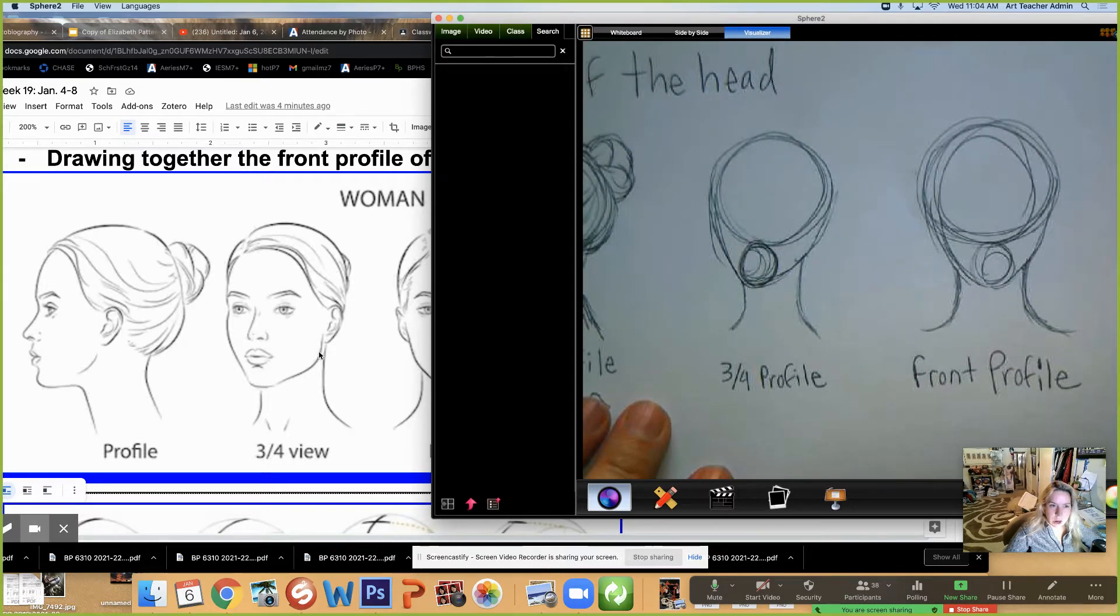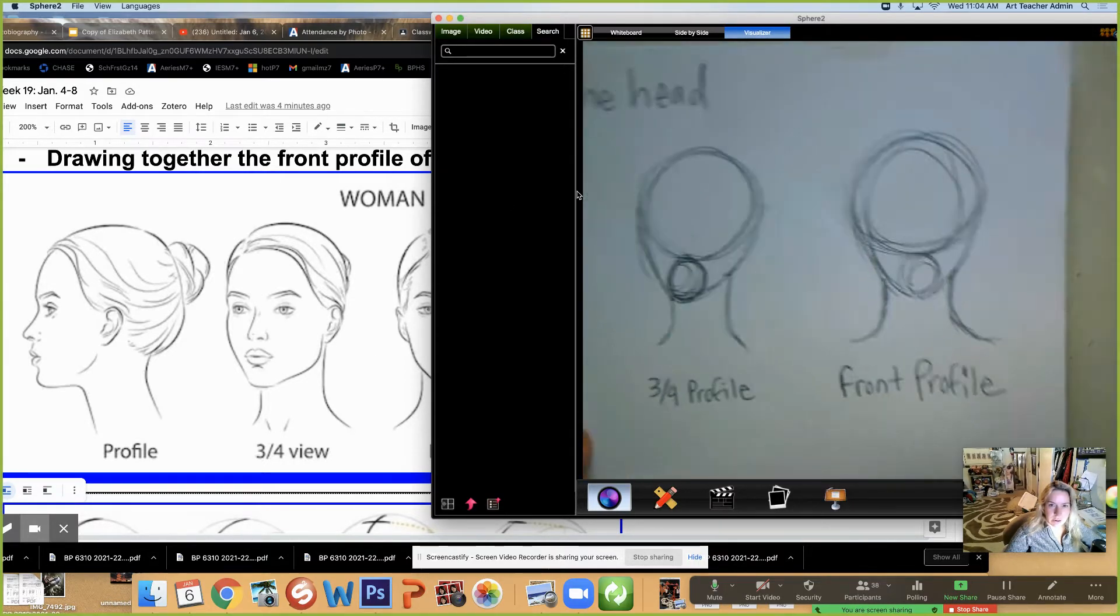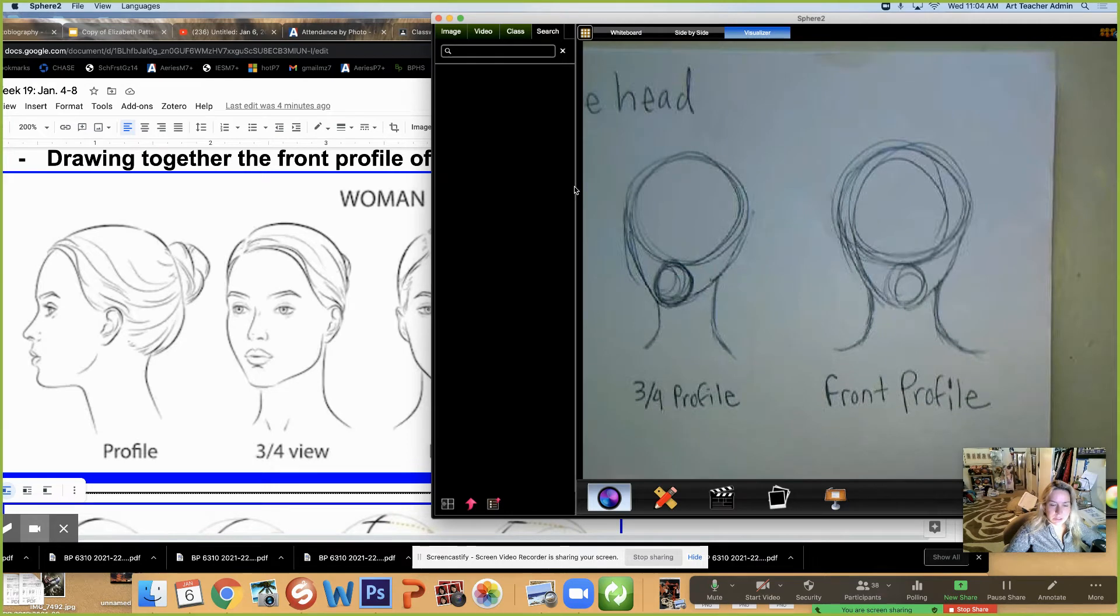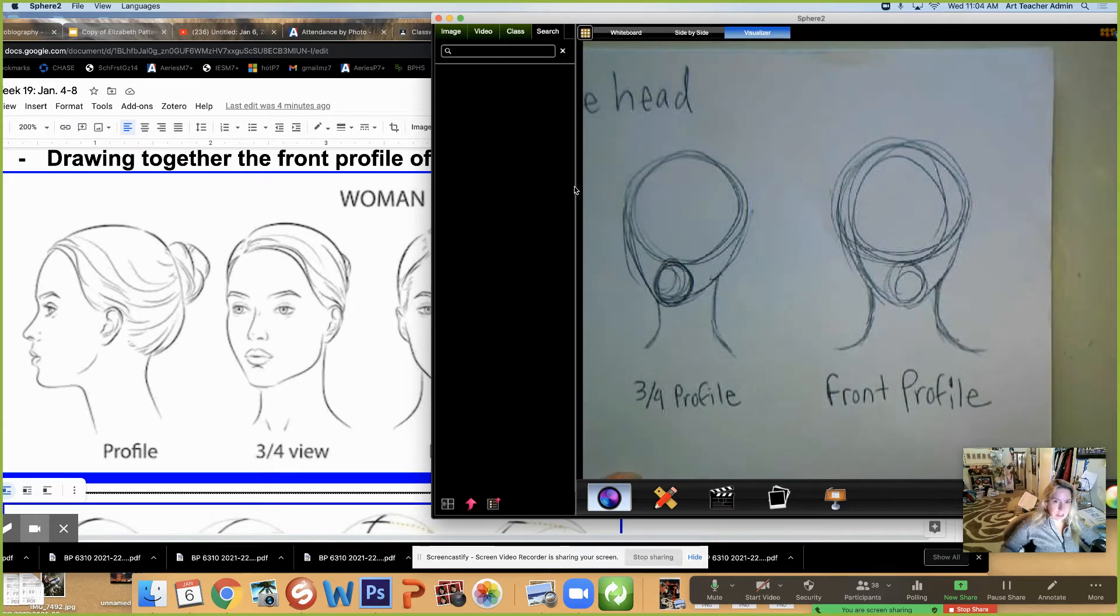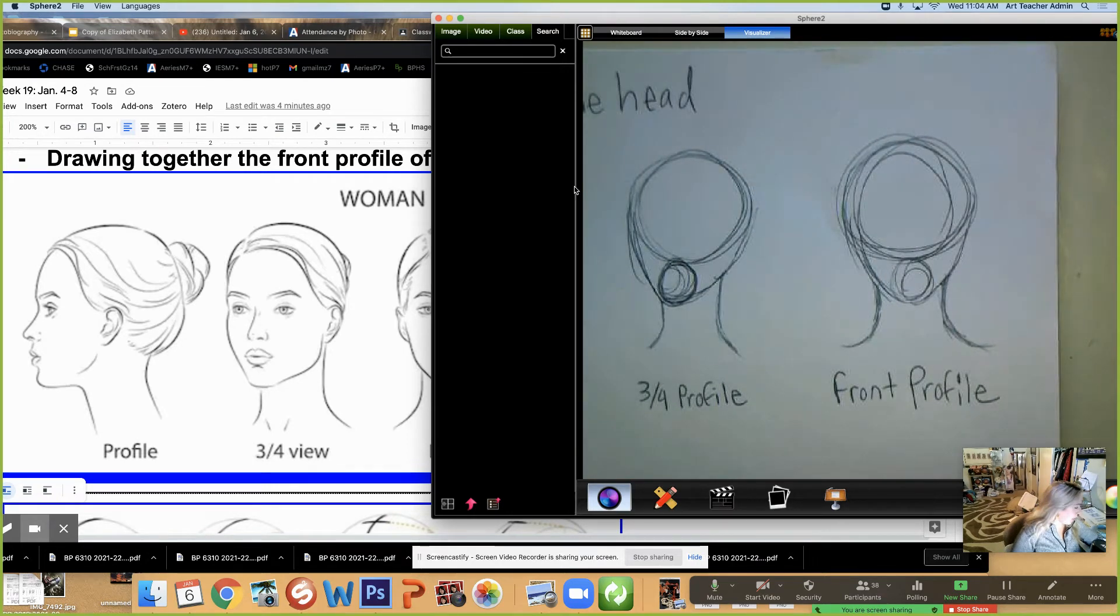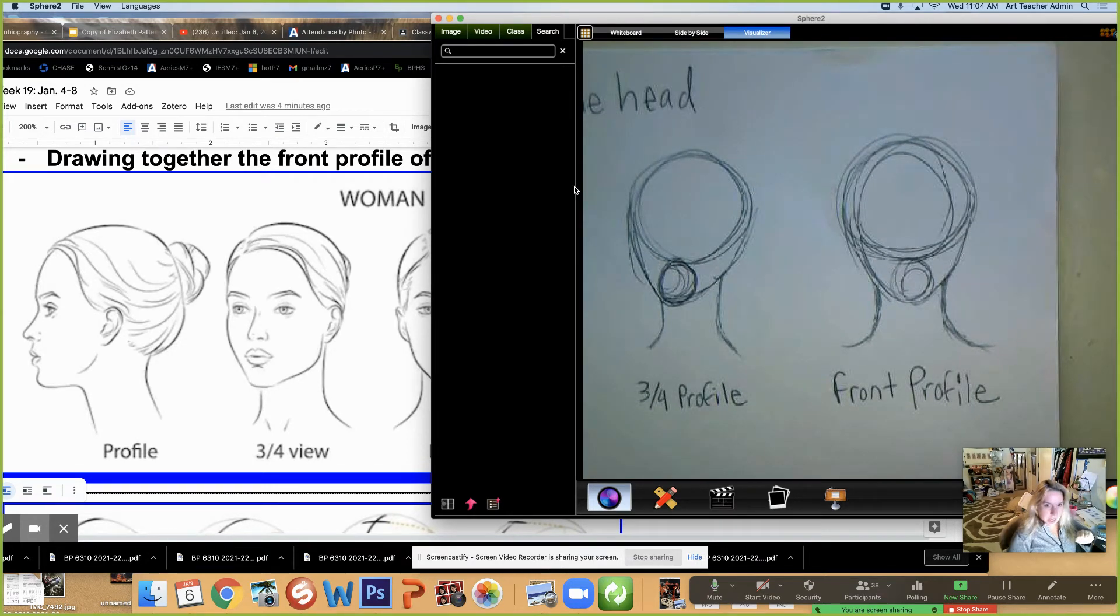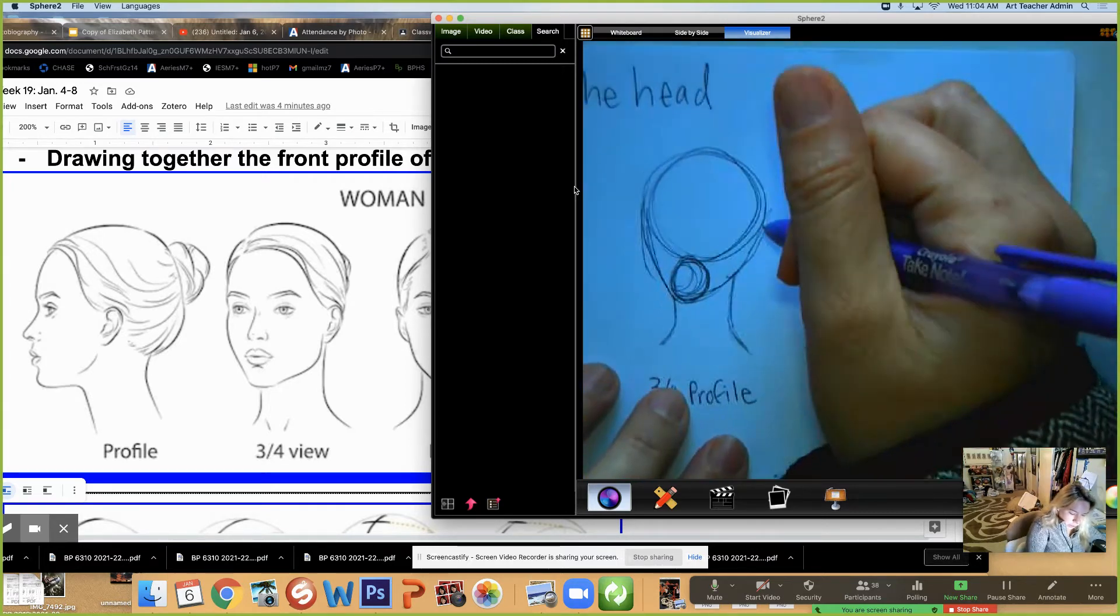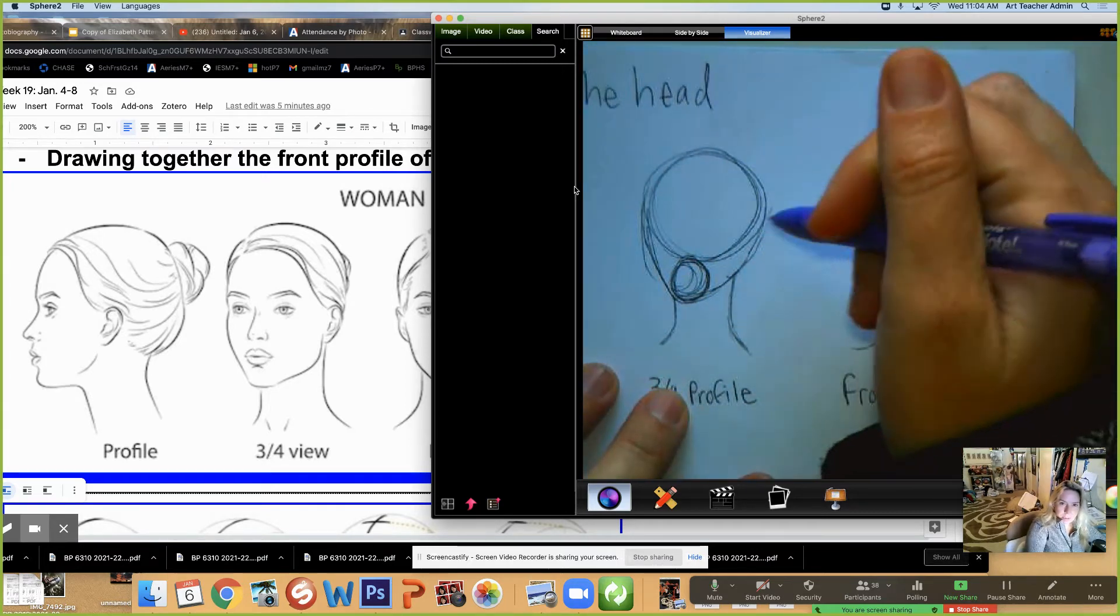We are going to draw this three-quarter view now. Now that we have the basis for the neck and the head, I am going to use a different color pen today. I'm going to use purple.